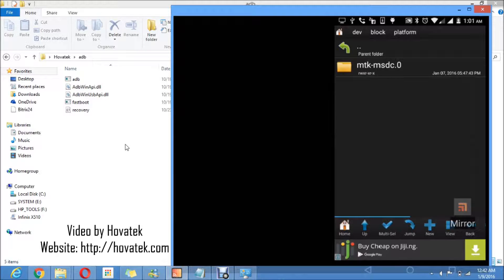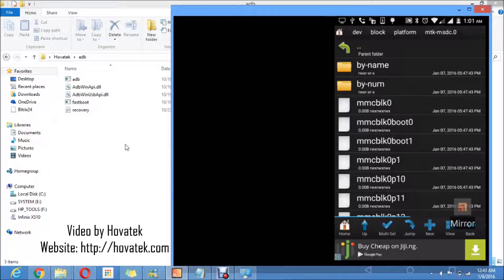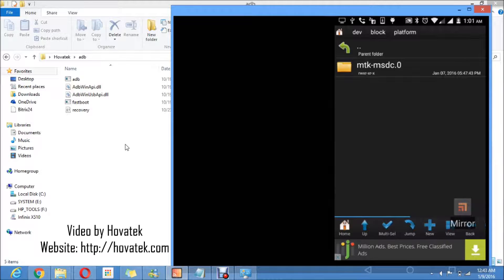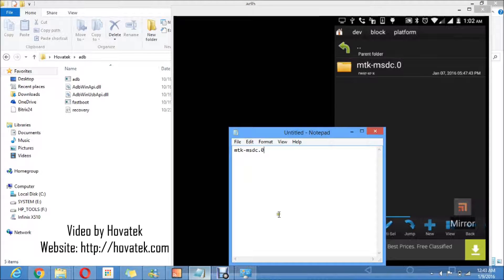I have just one folder here which I'll open. This is the 'by-name' folder. What I need to take note of is the name of the folder where I located the 'by-name' folder — that's the immediate parent folder of the 'by-name' folder. In this case, the folder where I located the 'by-name' folder is 'mtk-msdc.0'. This is the folder that contains the 'by-name' folder, so I'm going to take note of that: mtk-msdc.0.